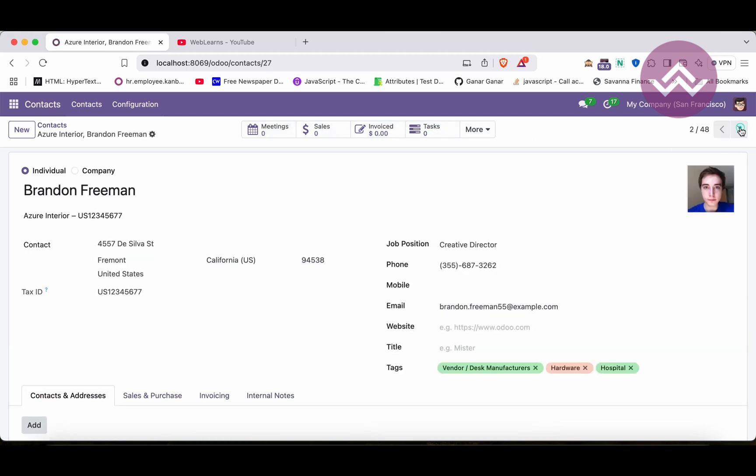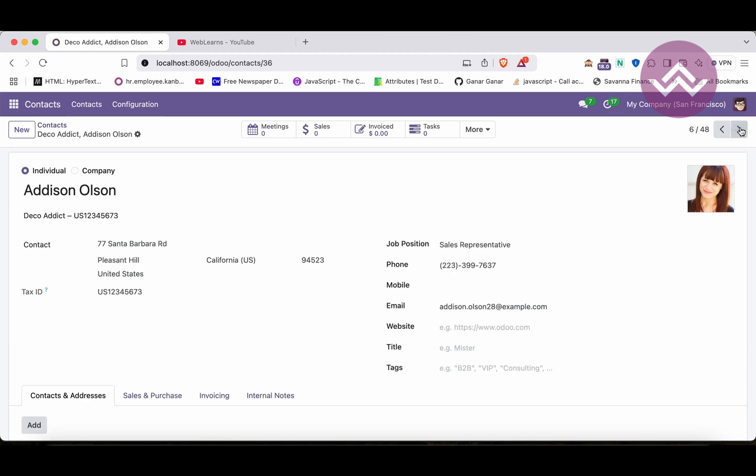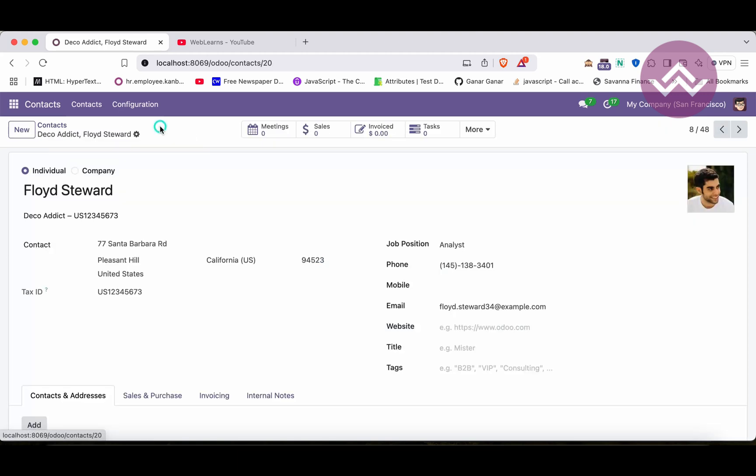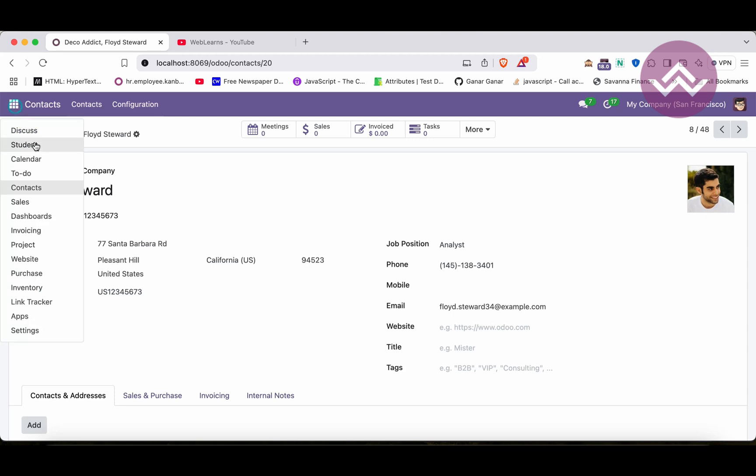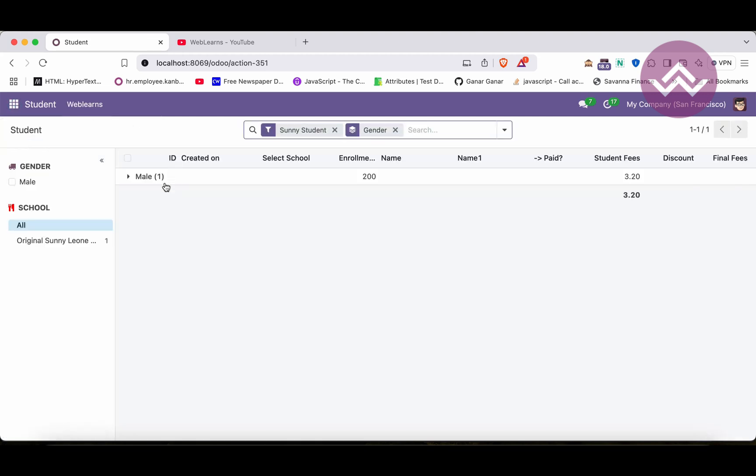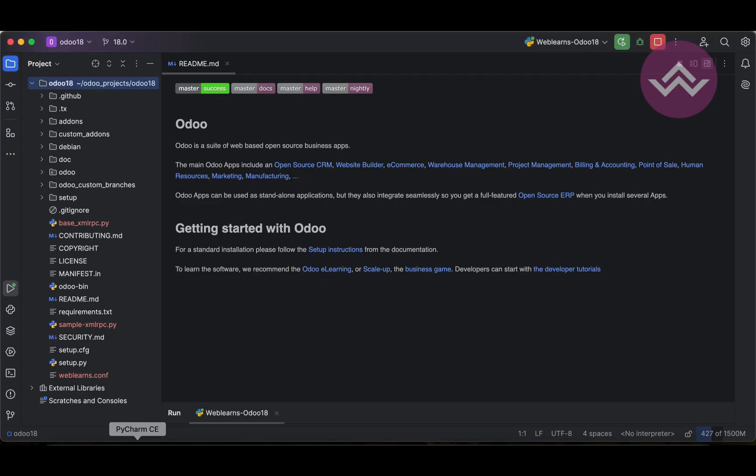Plus one more thing is the actions. Once I click here, it will automatically open this action. So how it is working we will see in this discussion, but not in this menu, we'll do it in the school profile.